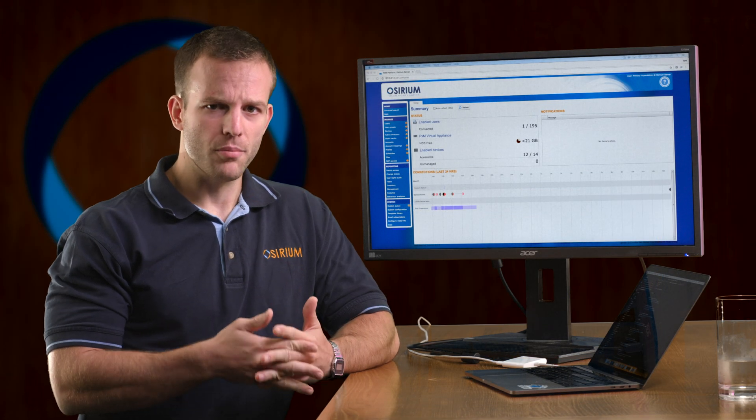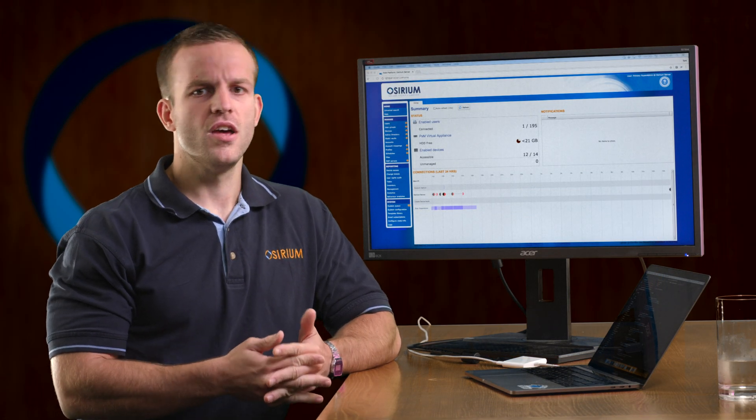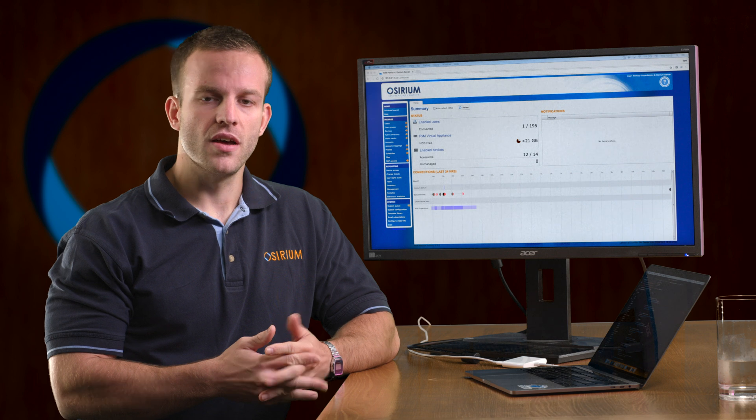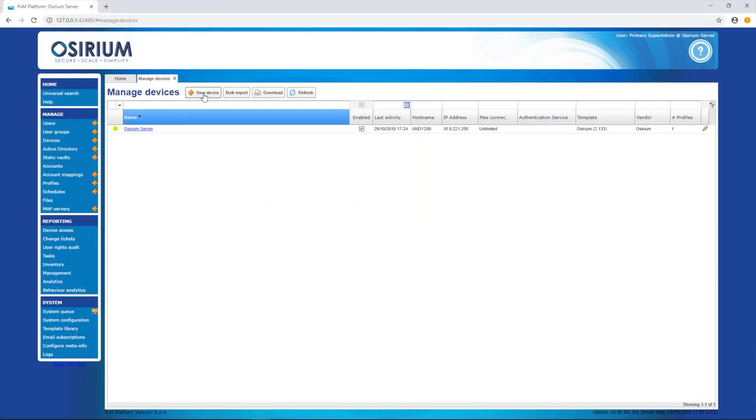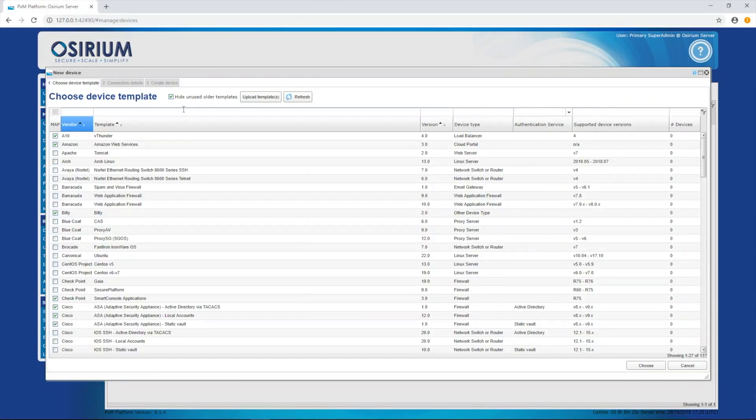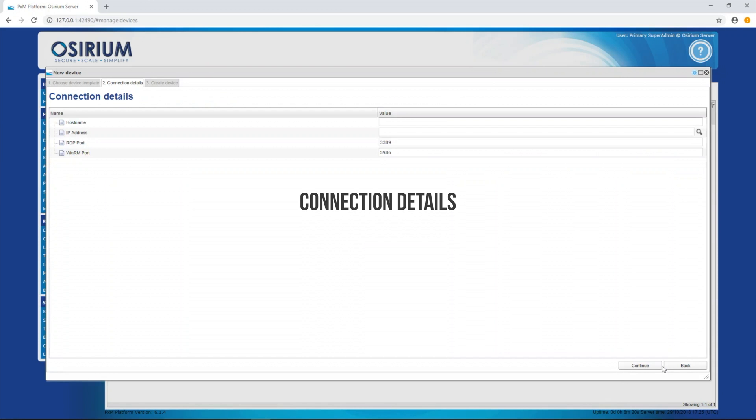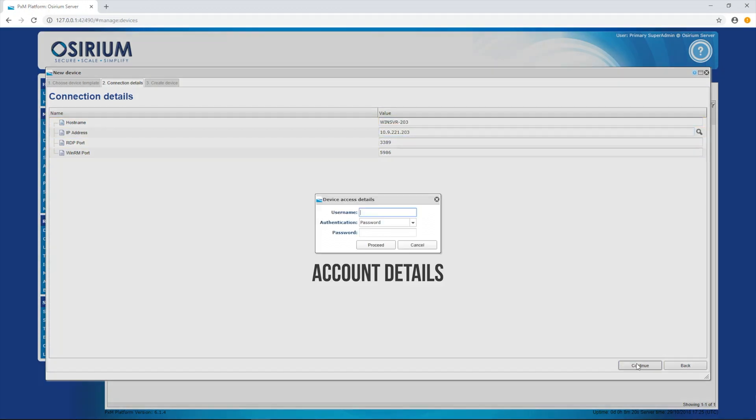As we onboard a device, we need to know two sets of data. The connection details for the device and the credentials of an account with sufficient privilege to run the initial tasks. Once we've done this, we get to choose a control account.